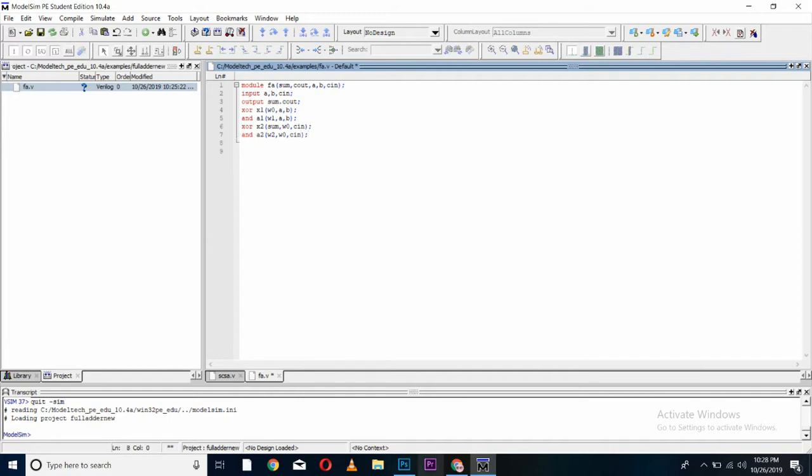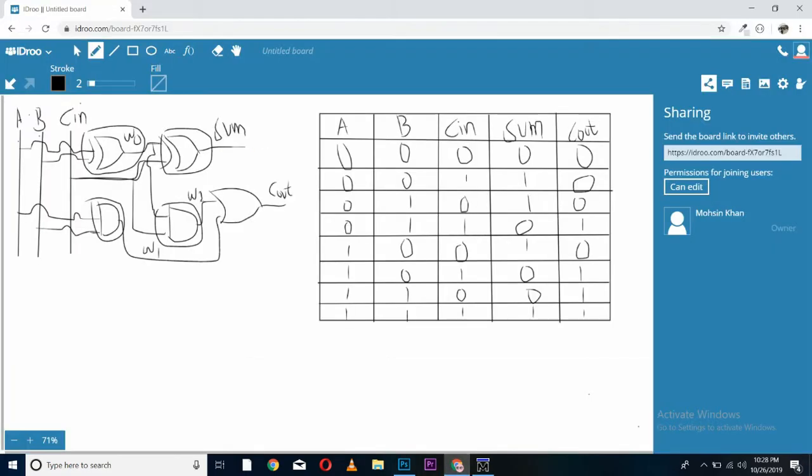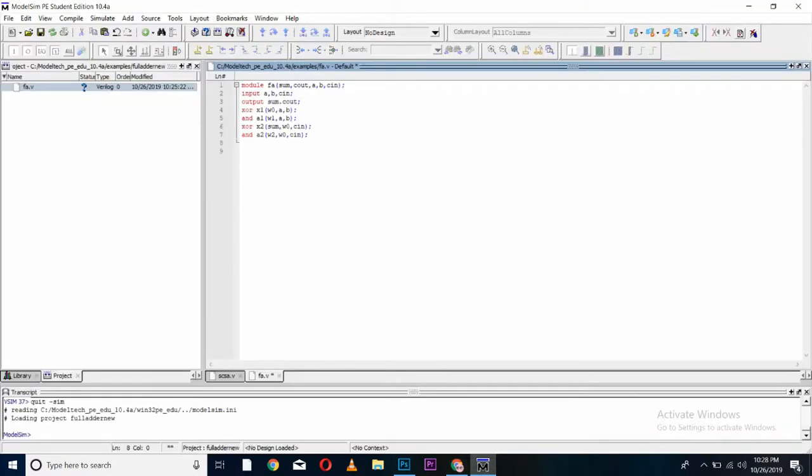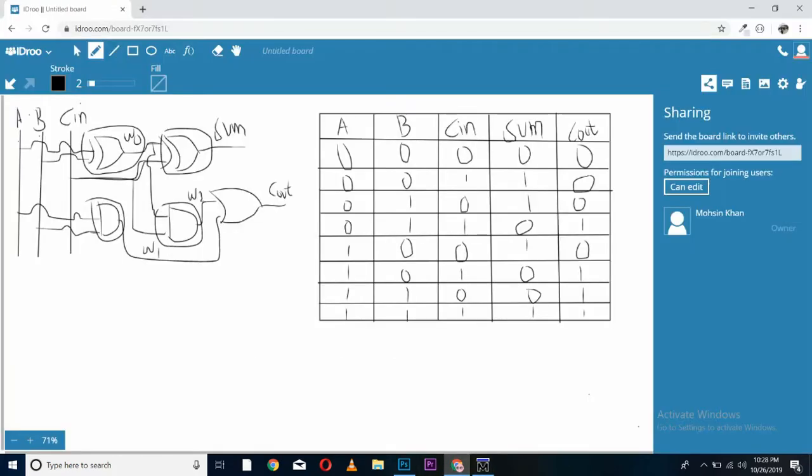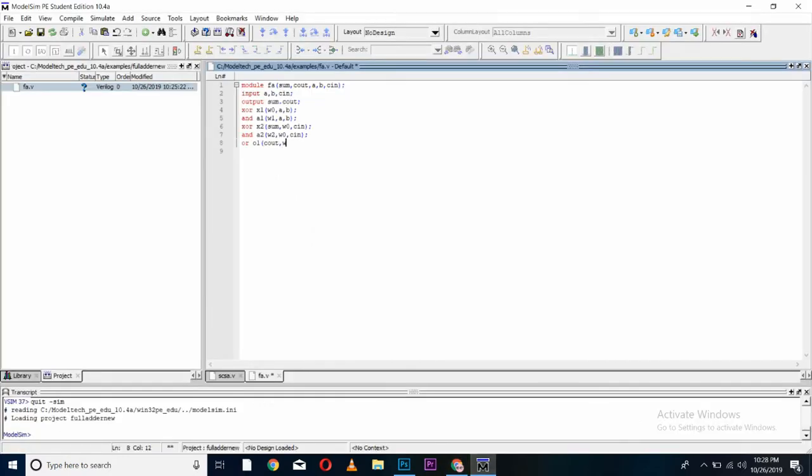Now, at last we have our OR gate which is taking input of wire2 and wire1 and giving us C out. C out. It was taking input of wire1 and wire2. And we will end our module here. As our circuit diagram is completed, we have got sum, we also got carryout. Now we can test our code using testbench and simulated.